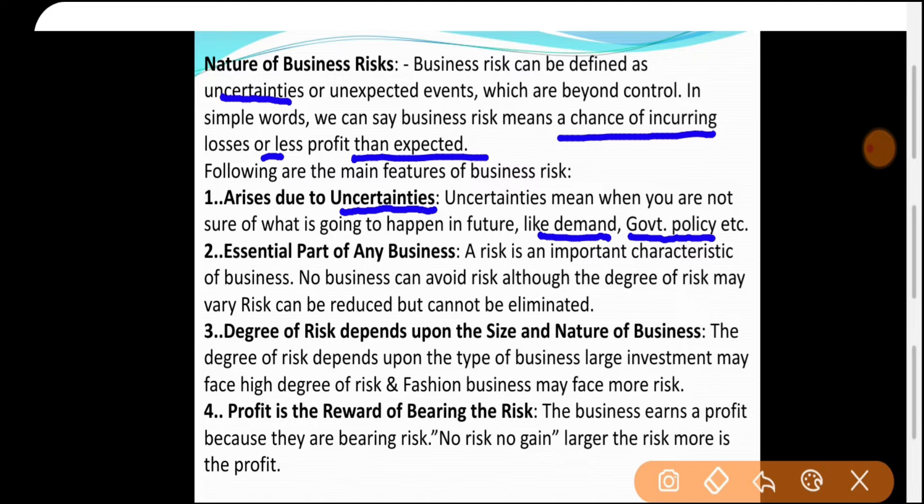अगर कोई चीज़ खराब हुई थी और बाद में ठीक हो गई तो वो हमारे favor में है — risk नहीं। Risk क्या है? अगर कोई चीज हमें loss देकर जाए या हमारा profit कम करे — then वो हमारे लिए risk है।